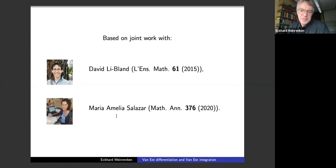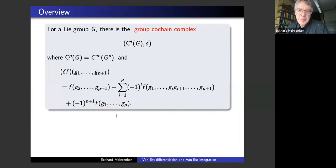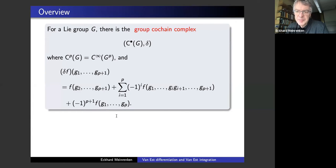Let me start with some overview of the material. The Van Est map is about comparing group cochain complexes and Lie algebra cochain complexes. If you have any Lie group G, there's the corresponding group cochain complex — smooth group cohomology. The P cochains in this complex are smooth functions on P copies of G, on G to the power P. Then there's a differential given by a somewhat strange formula, which starts looking less strange once you think of G to the P as a simplicial manifold, because then it's just a simplicial differential.